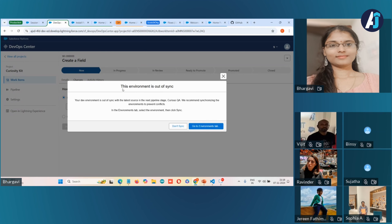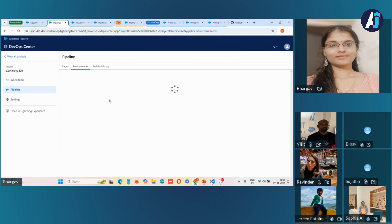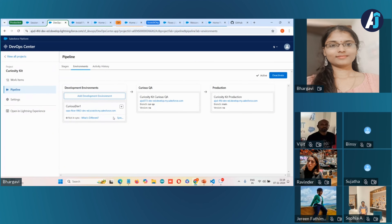It's saying this environment is out of sync. Once the pipeline is activated, this feature checks whether your sandbox environment has fallen out of date compared to the next stage's branch. It notifies developers, allowing them to update their development environment to match the latest version.